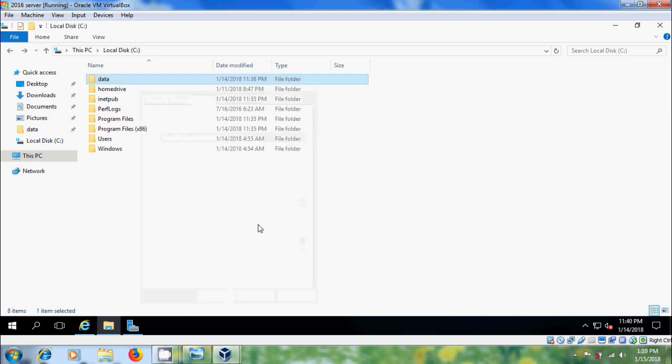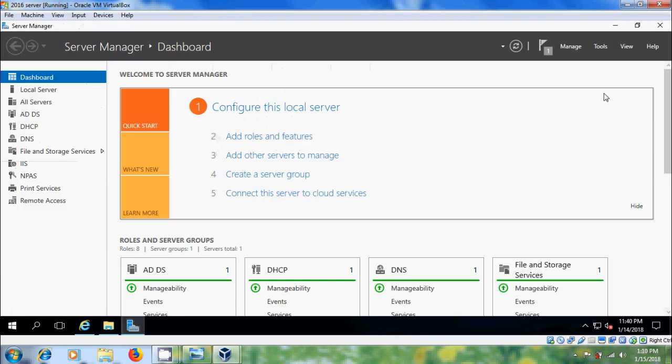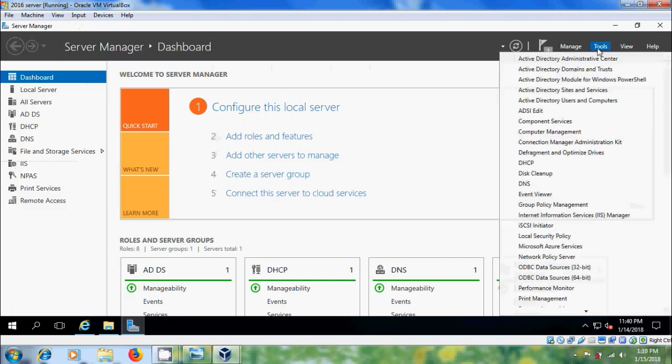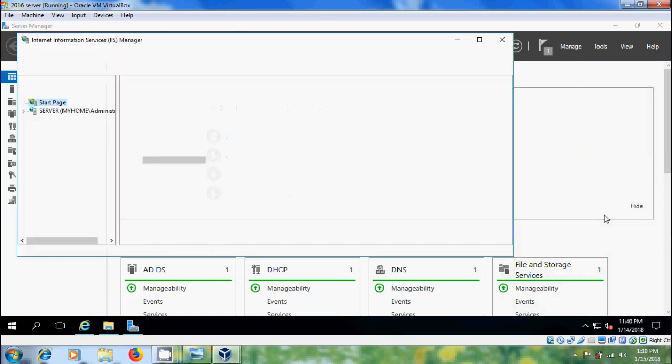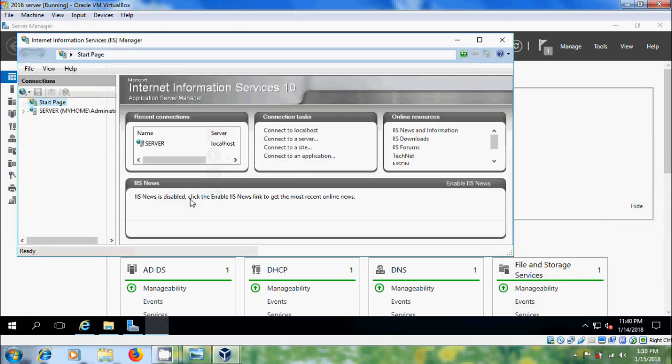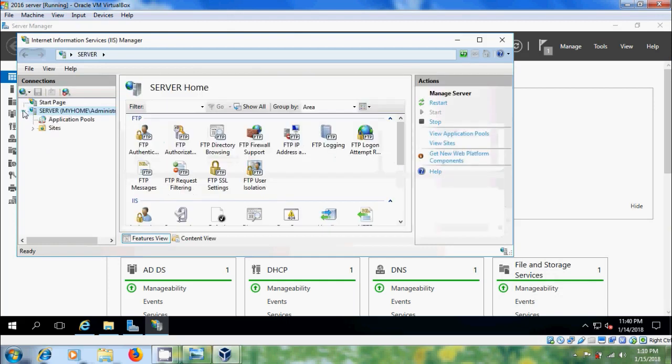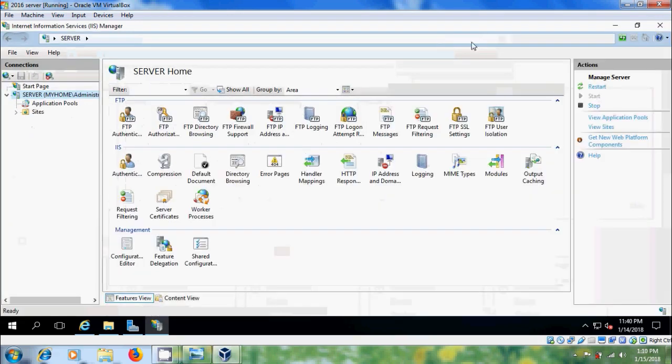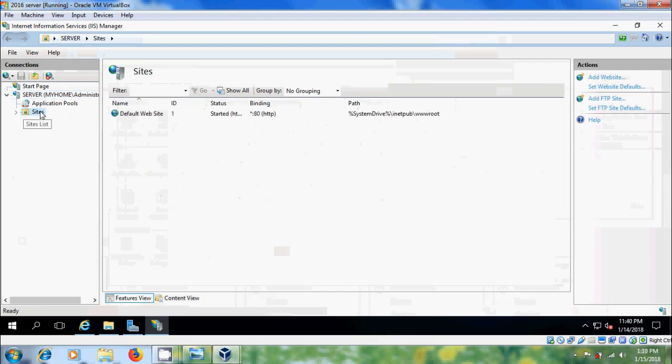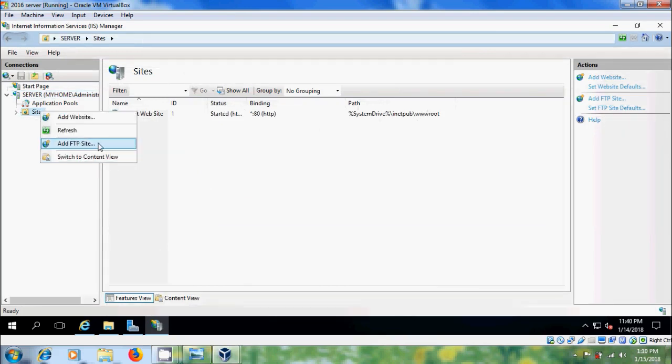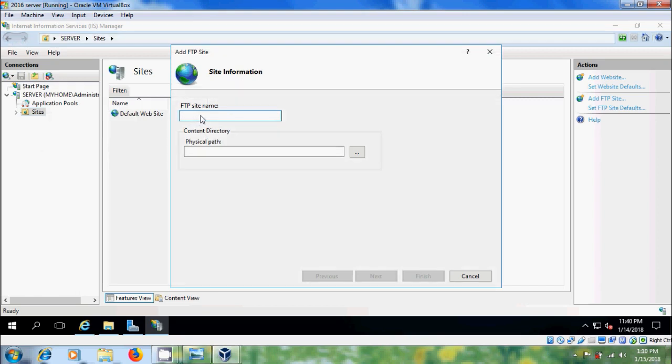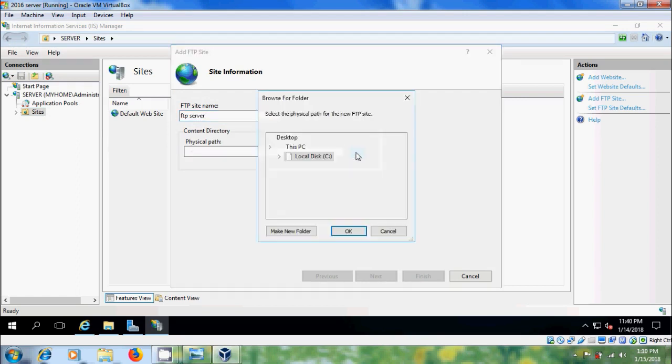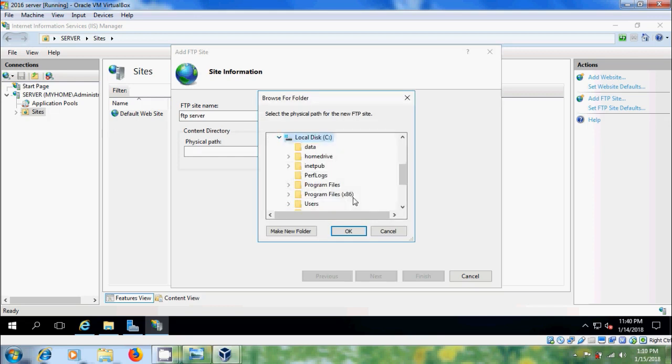After that, come to Tools, open Internet Information Services Manager. Expand Server and please select Sites. Right-click on this, select Add FTP Site. Please choose the FTP Site Name. After that, come to Physical Path and choose the folder that we have created in C-Drive.